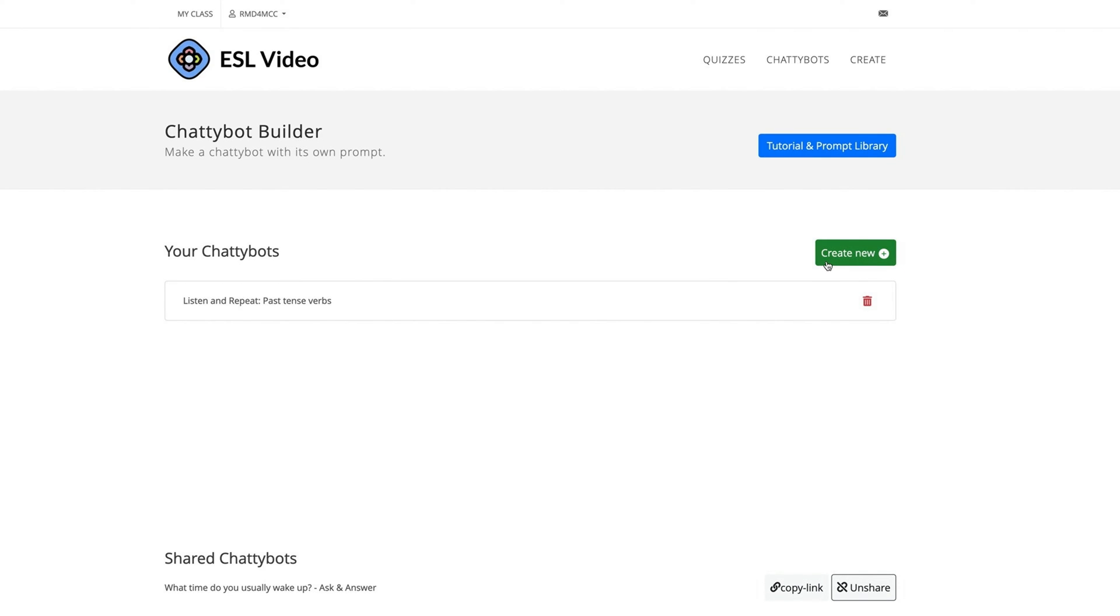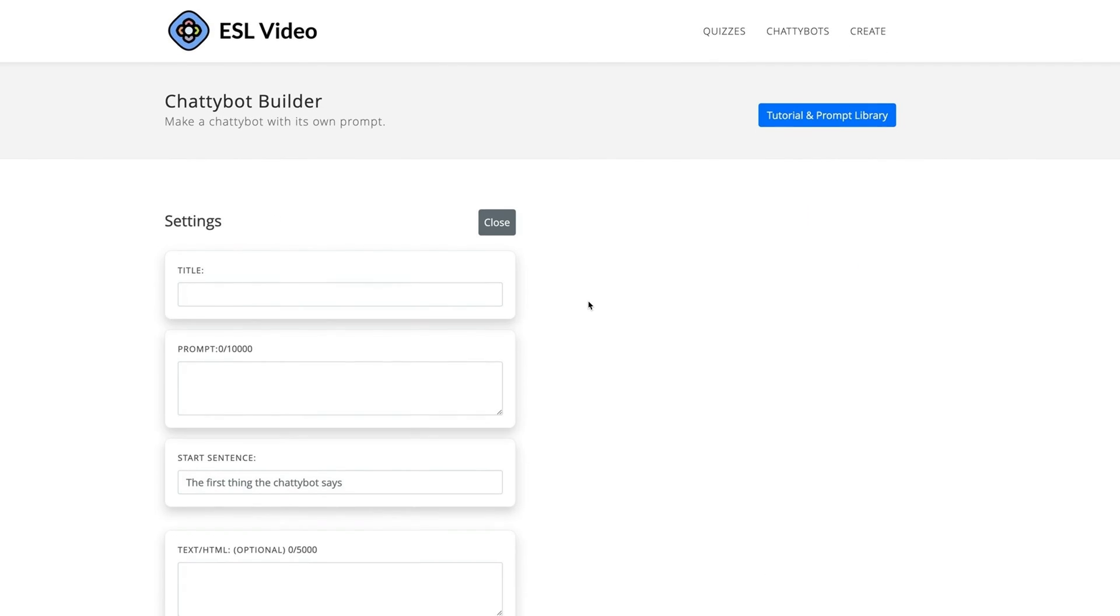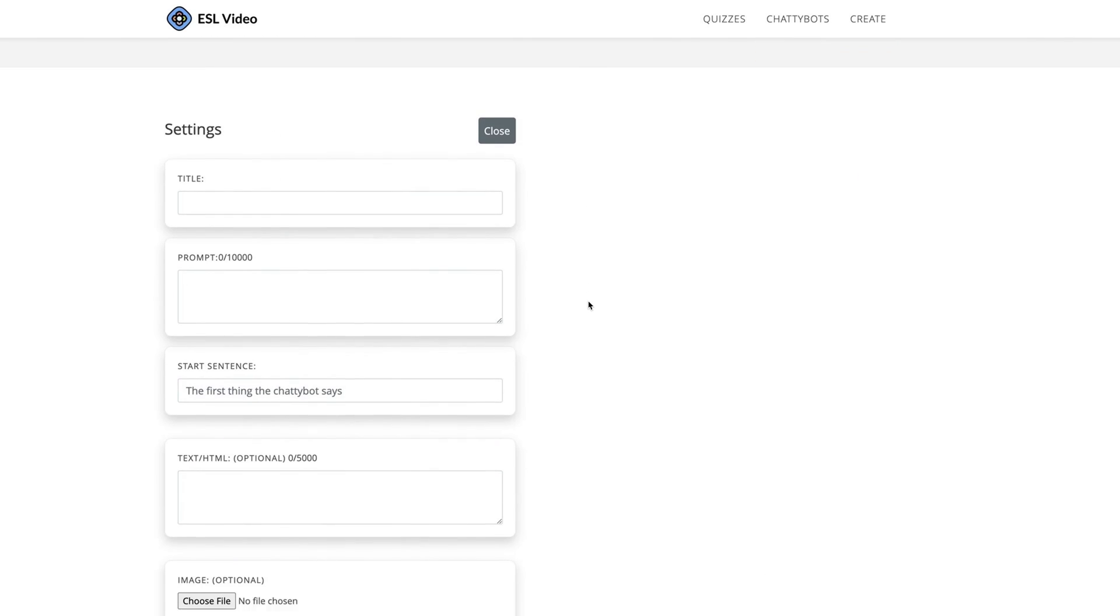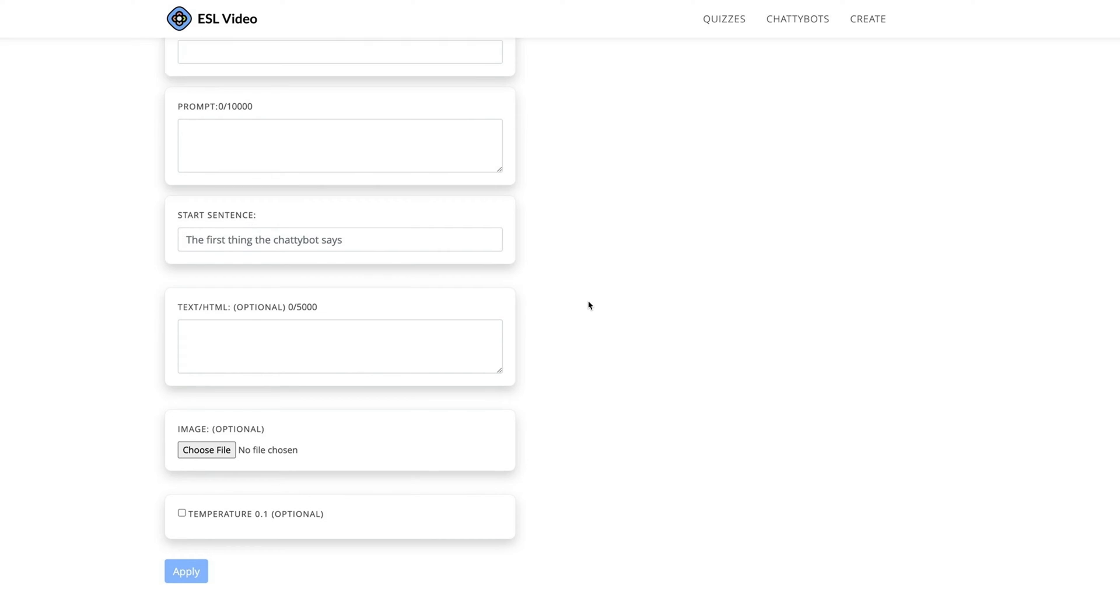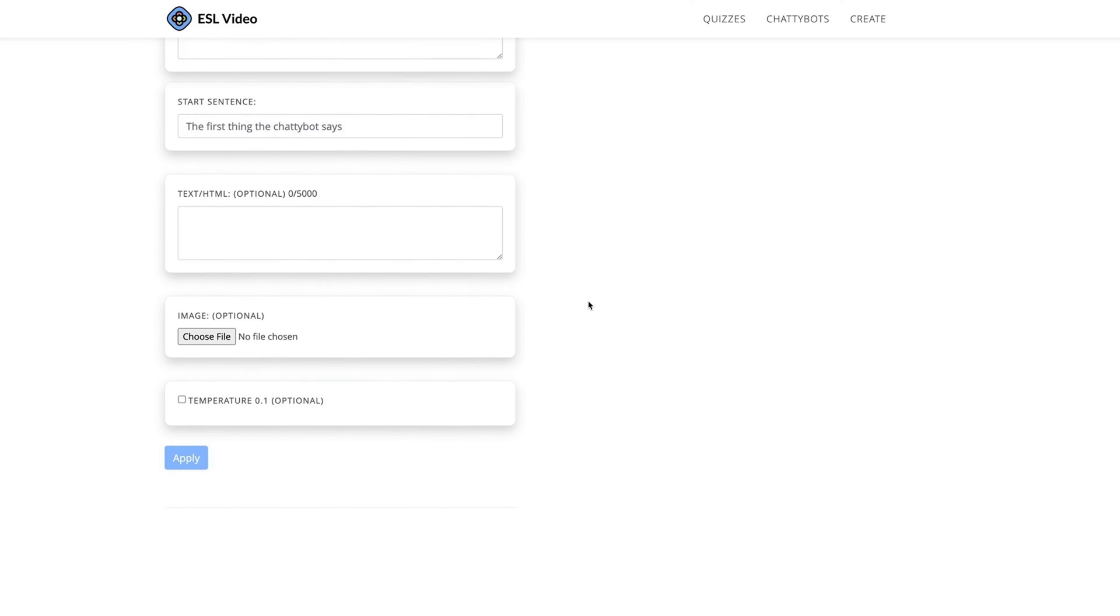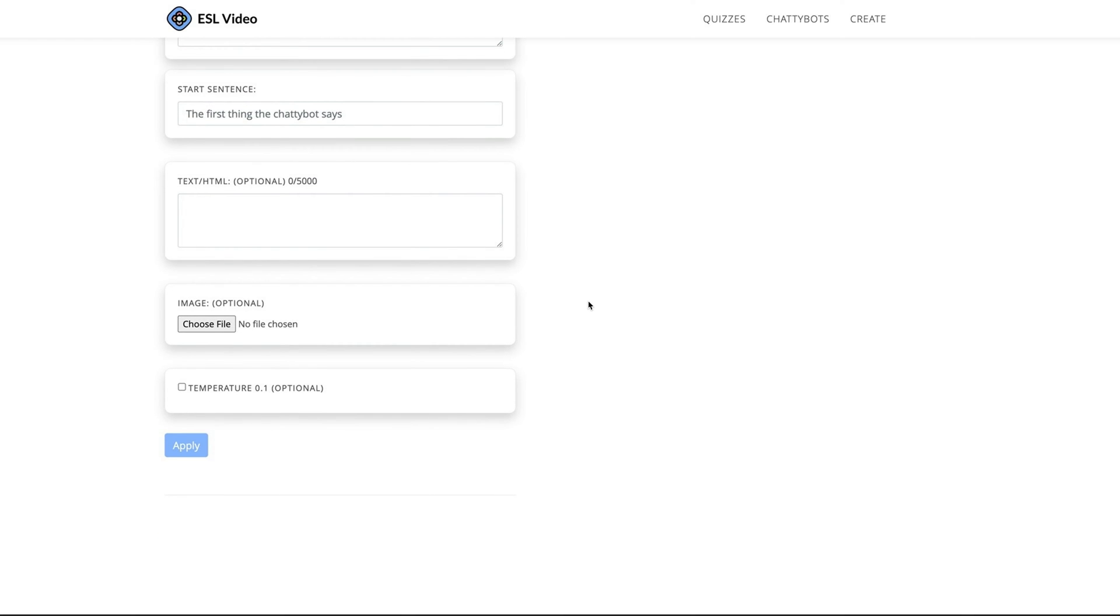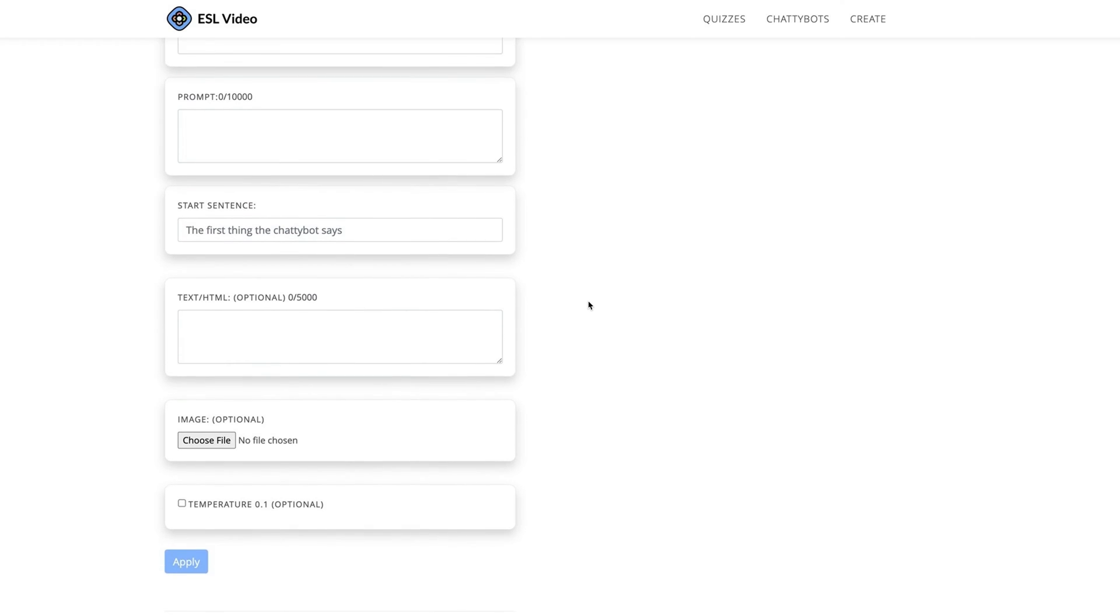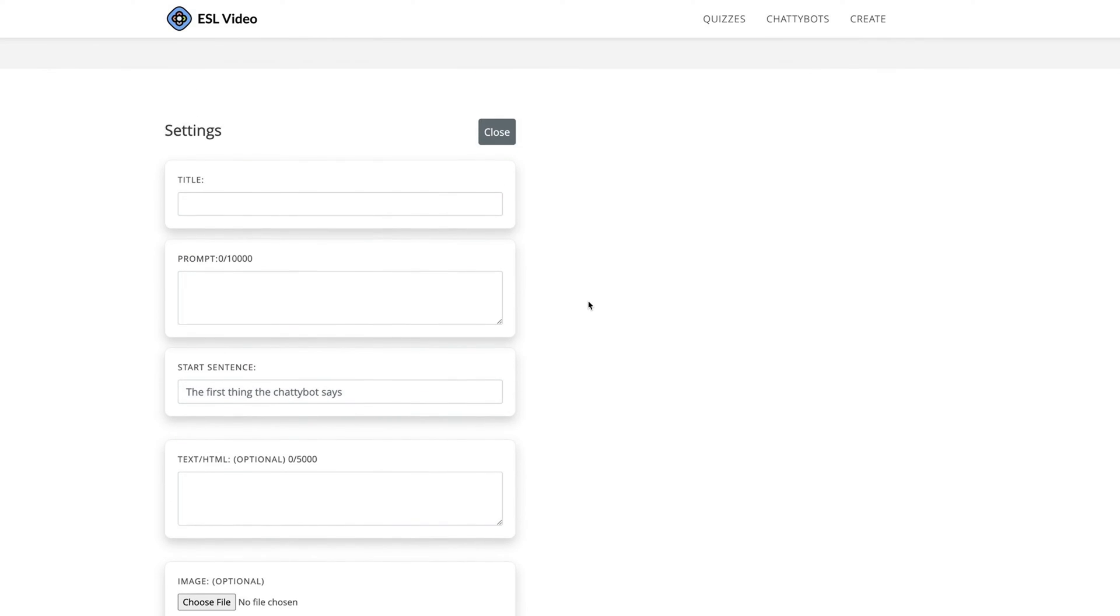Click the green button, Create New. Take a look at the ChattyBot Builder user interface, and then click the blue button, Tutorial and Prompt Library.